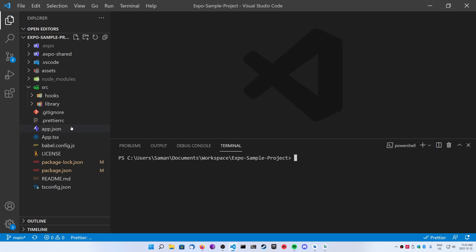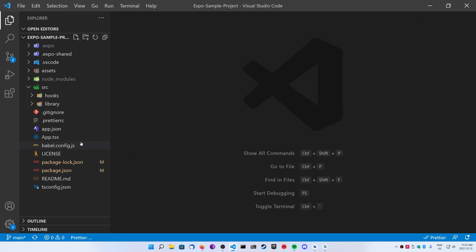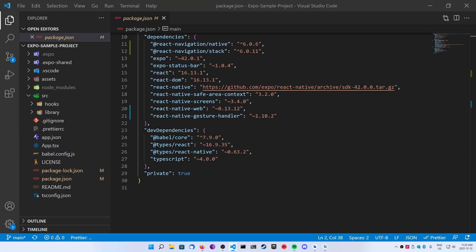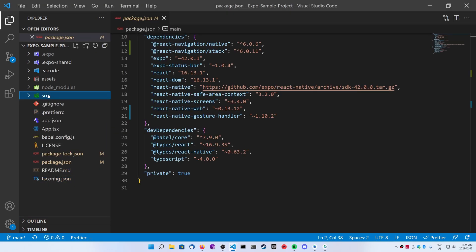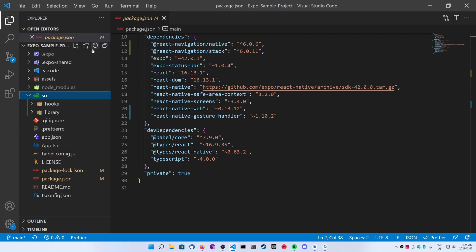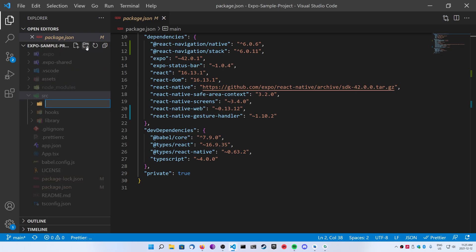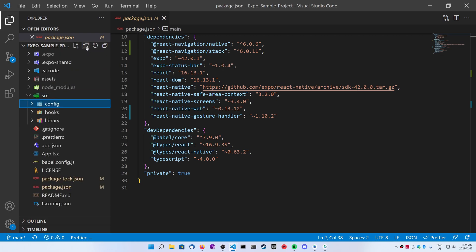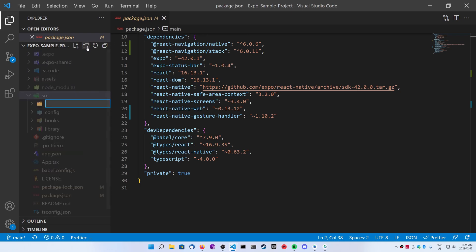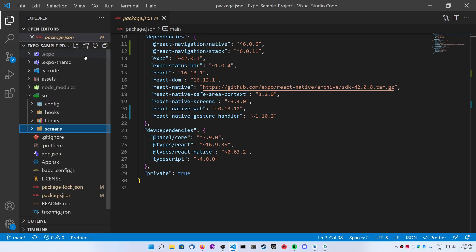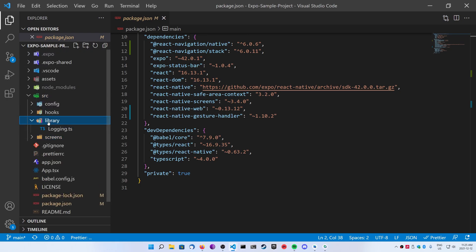Now if you're using the project I started with, you'll have a source folder. If you don't, just go ahead and create that. Make a new folder called src, and we're going to be creating two new folders inside of it — we're going to call them config and screens. And if you don't have the library folder, you're going to want to create that one as well.